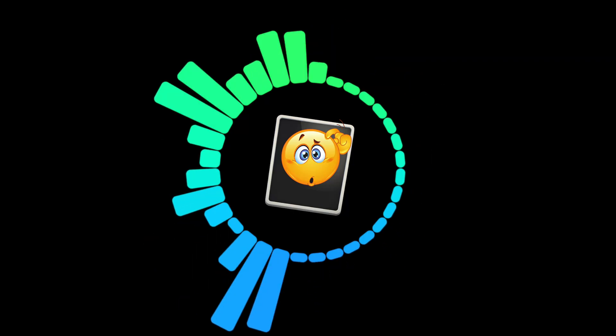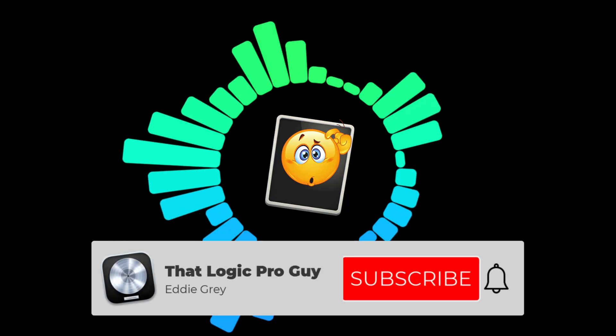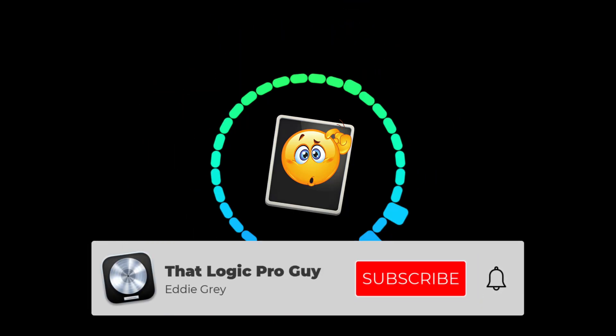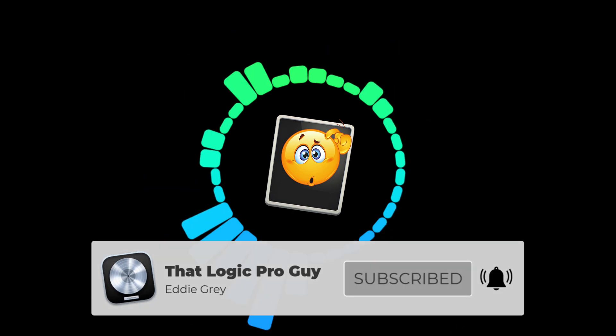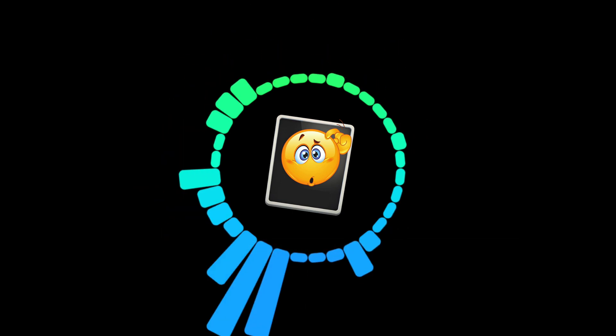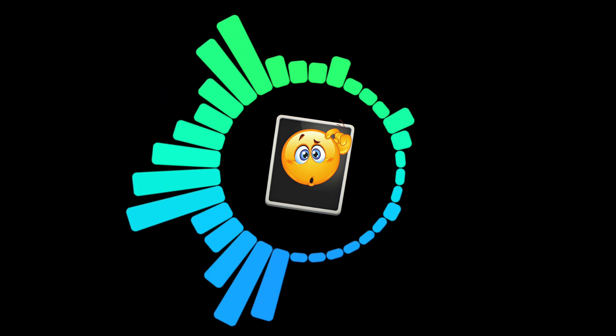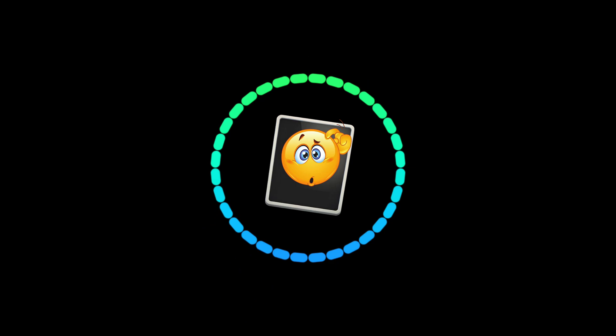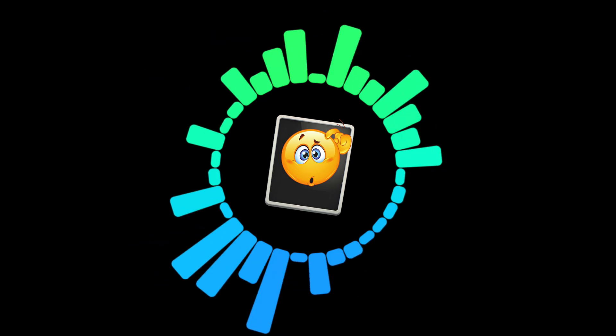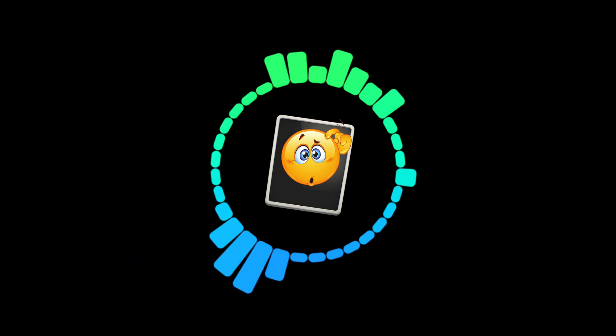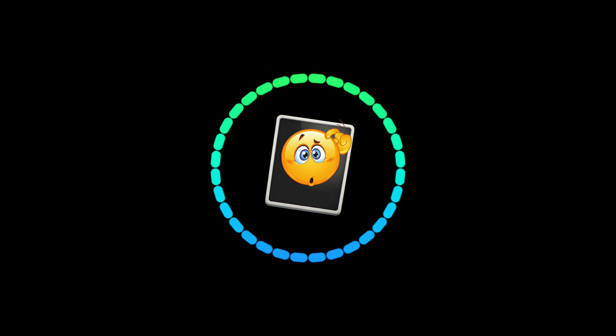Hey team, this is Eddie Gray and I am that Logic Pro guy. We've covered so much in this series. If you've been enjoying this content, do me a massive favor: press that like button, hit the notification bell, and subscribe. You can always change your mind at a later date.